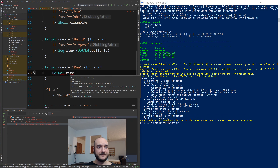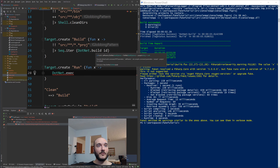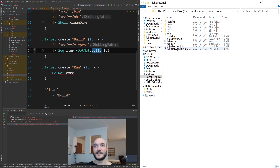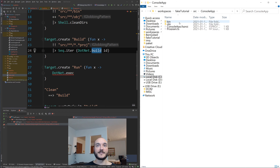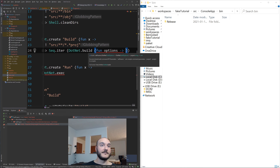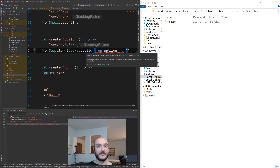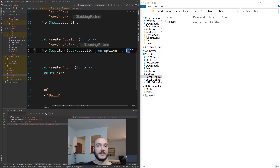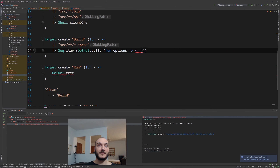For the build target, let me also demonstrate build options. By default it uses Release configuration. I can pass a function and use record syntax: `fun options -> { options with Configuration = DotNet.BuildConfiguration.Debug }` to switch to Debug. This adds an extra flag to the `dotnet build` CLI command. Then for the `exec` command, the first parameter is dotnet options, second is the command (`run`), and third is additional args.